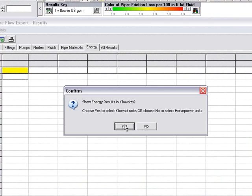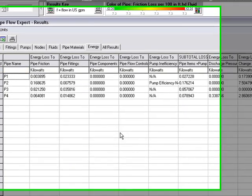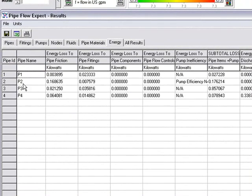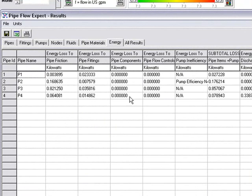We can also look at the energy calculations. We can show the energy results in kilowatts. And here, for each of the pipes, we can see the energy loss to pipe friction, the energy loss to pipe fittings, loss to components, etc. And here we have a subtotal of the energy losses on each individual pipe.